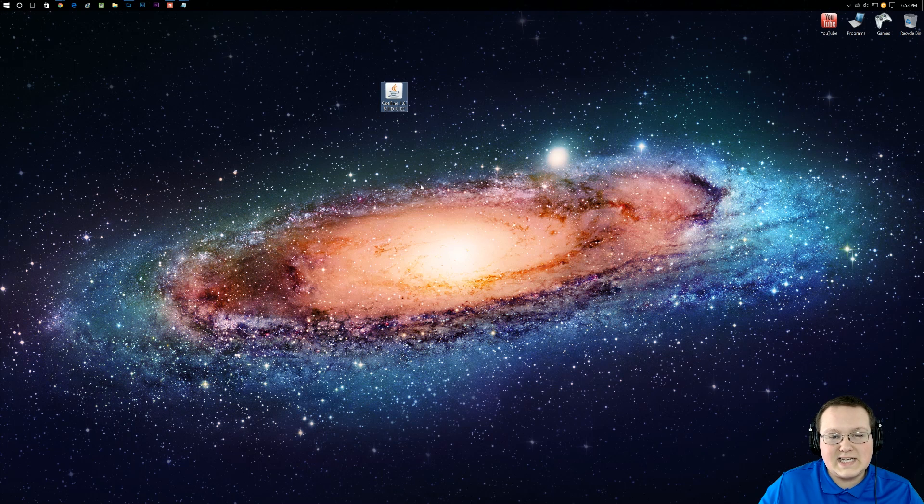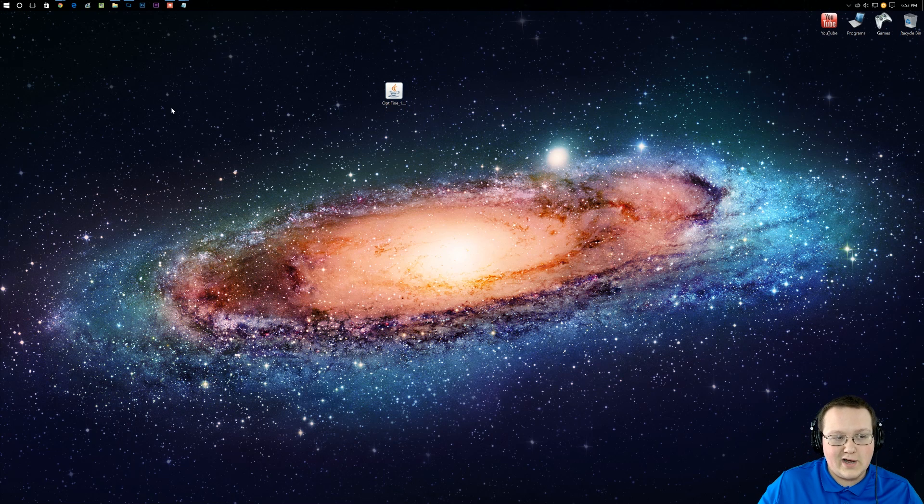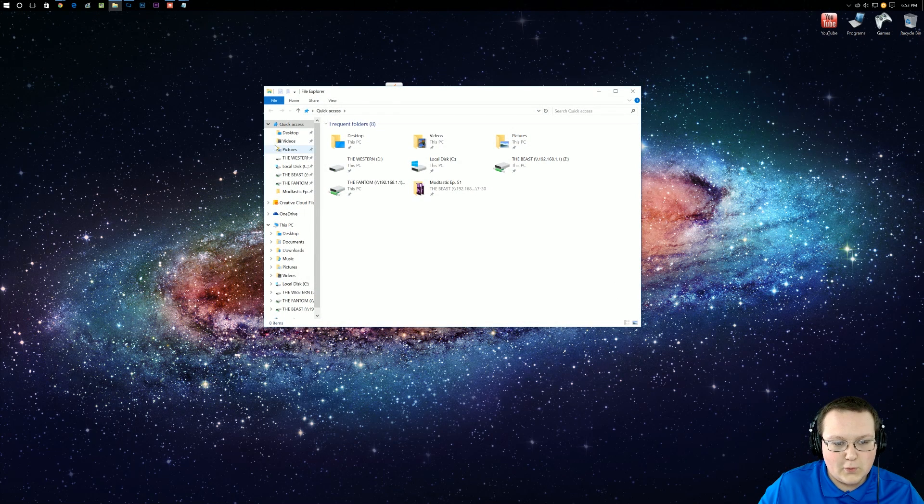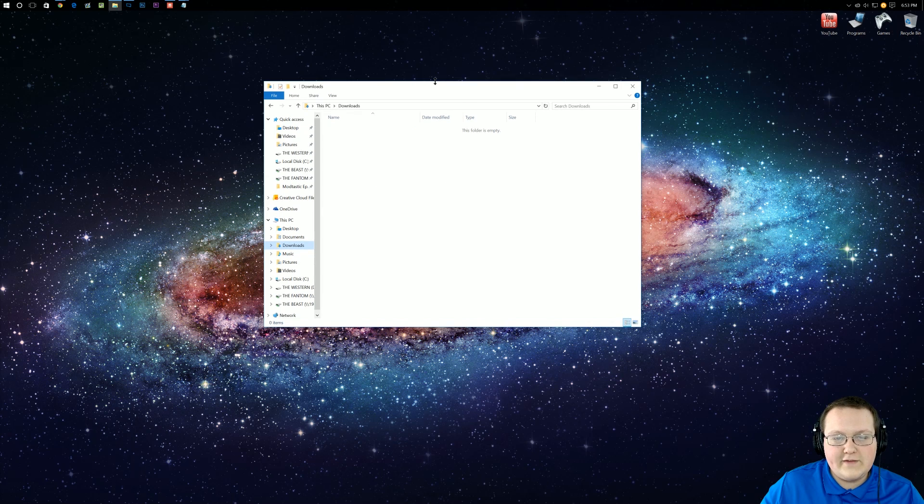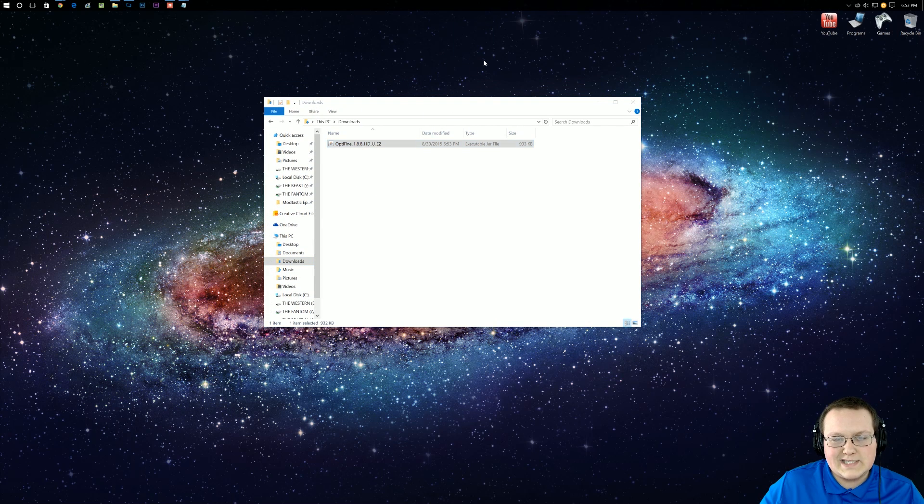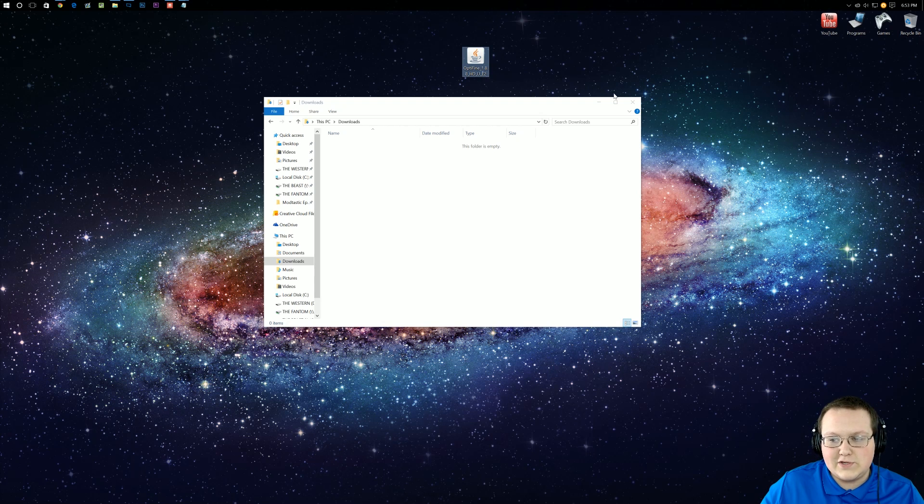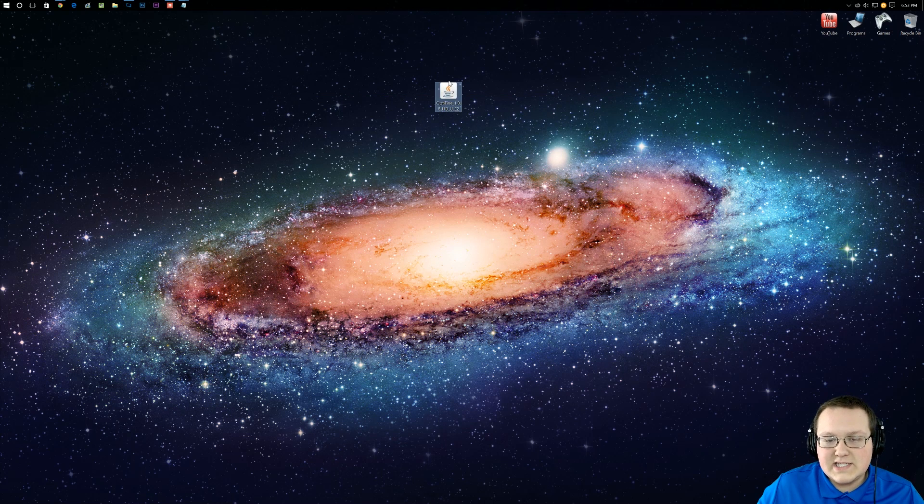Here it is on our desktop. If it's not on your desktop, no worries, go ahead and click on the File Explorer and then you should have downloads right here. If it is in your Downloads folder, drag it to your desktop just for ease of use. Anyway, once it's on your desktop,